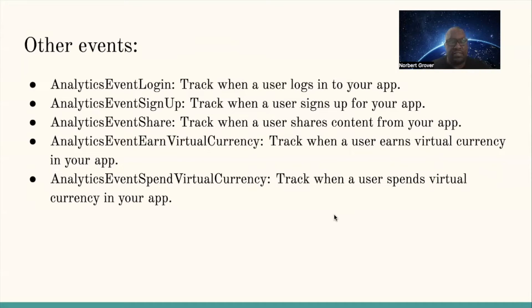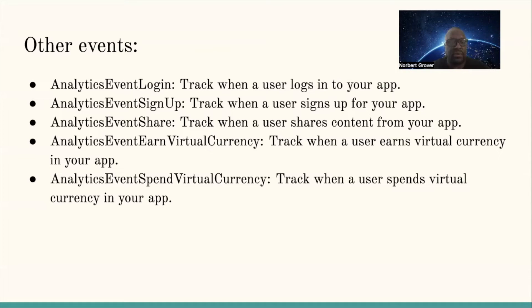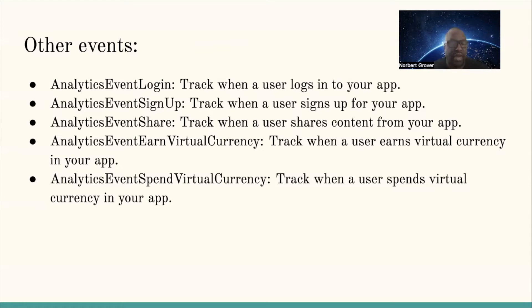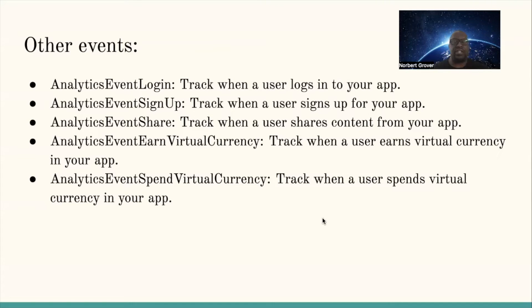Other events include: AnalyticsEventLogin tracks when the user logs into your app, AnalyticsEventSignUp tracks when the user signs up for your app, AnalyticsEventShare tracks when the user shares content from your app, AnalyticsEventEarnVirtualCurrency tracks when a user earns virtual currency in your app, and AnalyticsEventSpendVirtualCurrency tracks when the user spends virtual currency in your app.